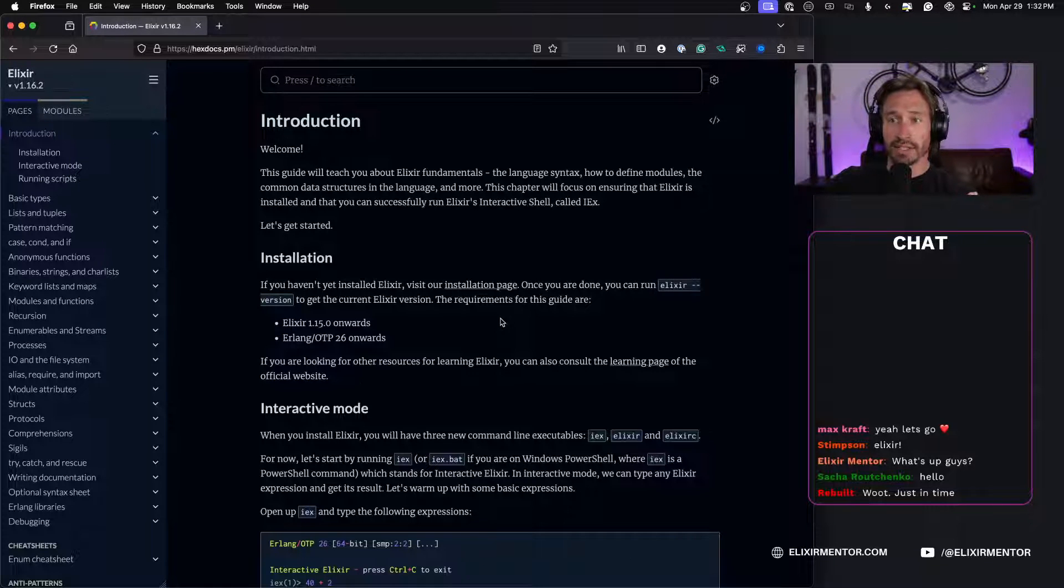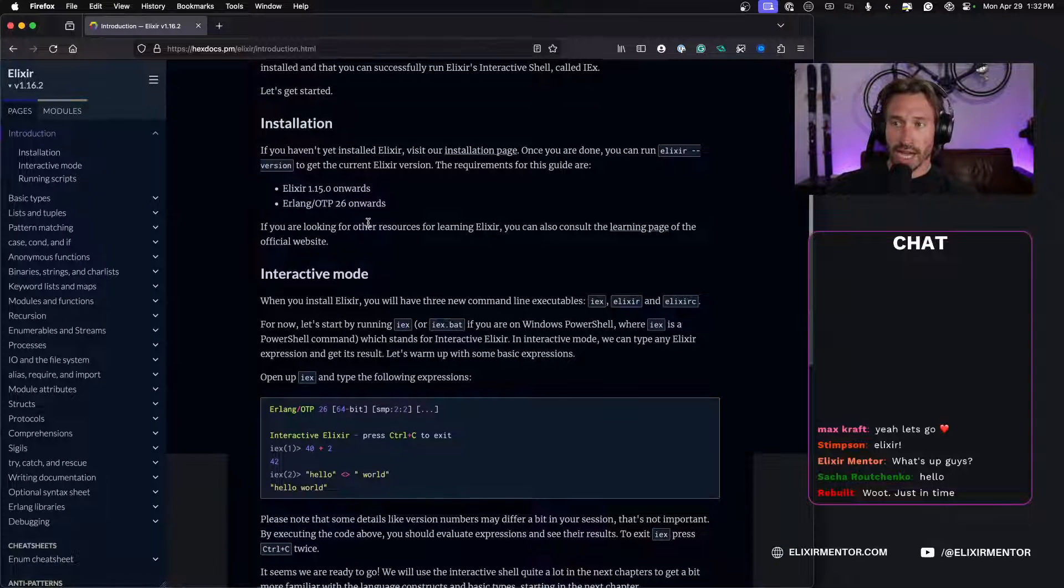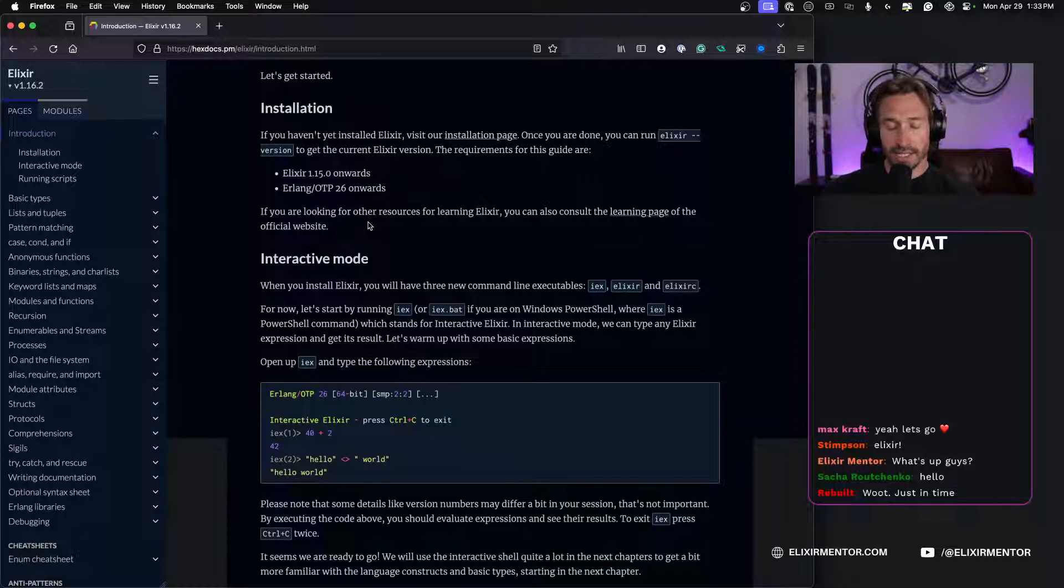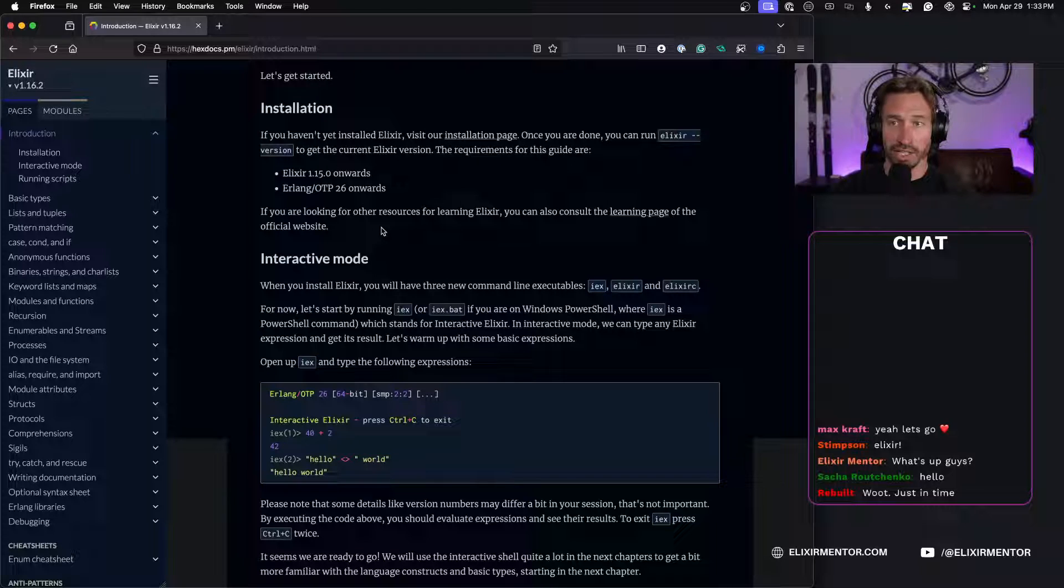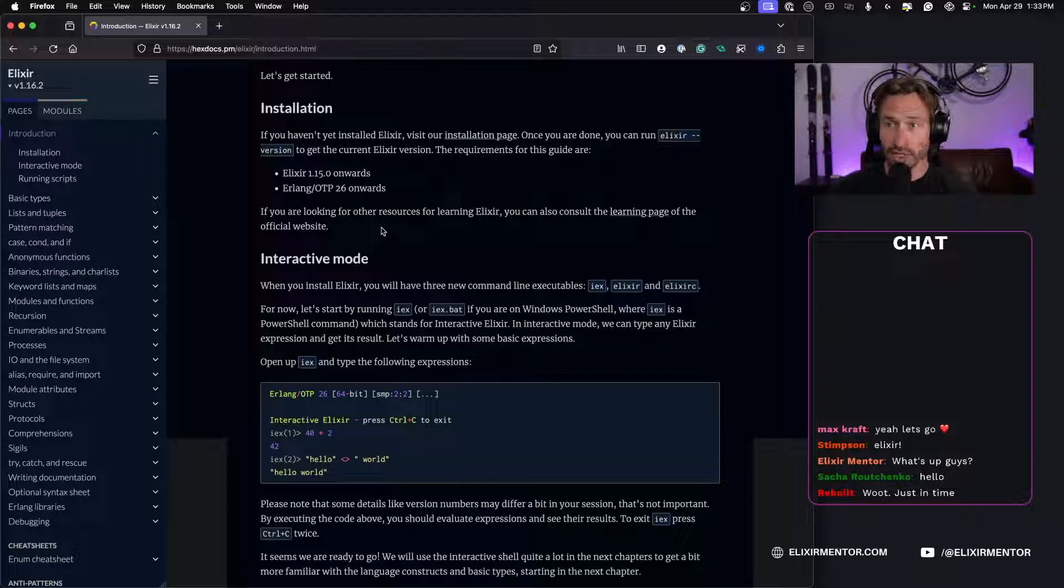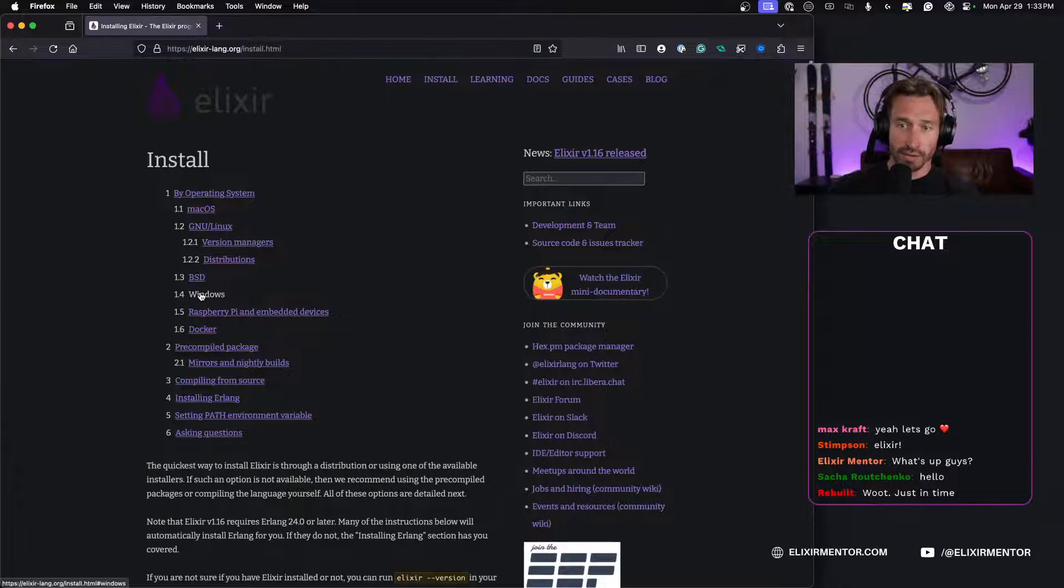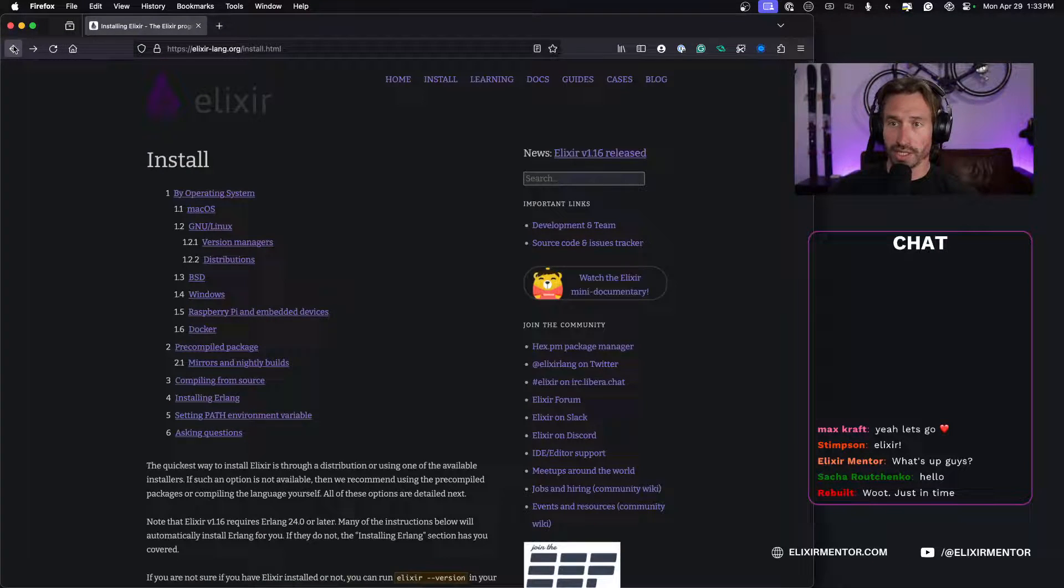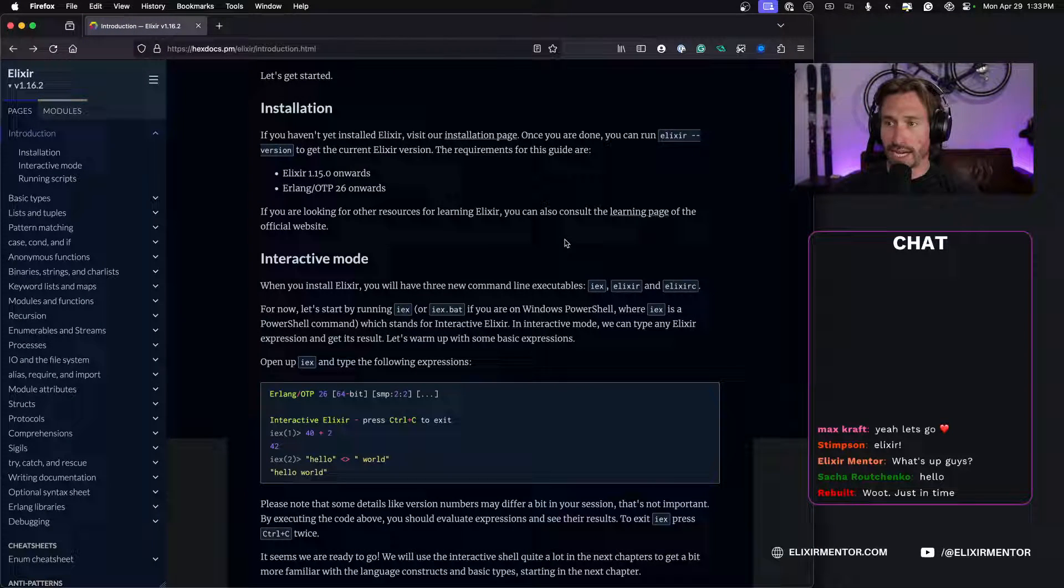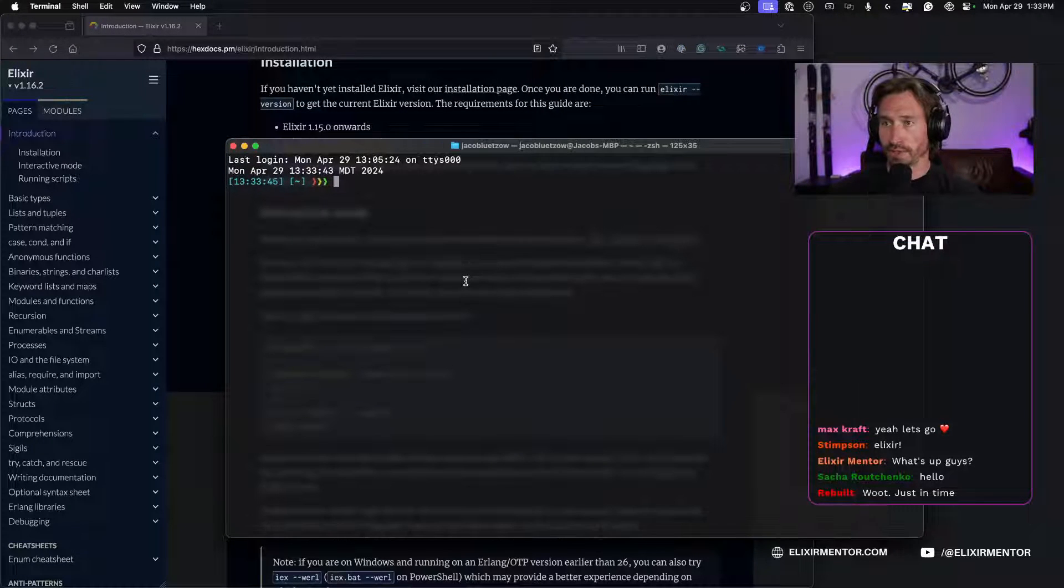So, introduction. Welcome, this guide will teach you about the Elixir fundamentals, the language syntax, how to define modules, the common data structures in the language and more. This chapter will focus on ensuring that Elixir is installed and that you can successfully run Elixir's interactive shell called iex. I'm not going to run through installing this, but in the description below I linked my video where we use a package manager asdf to install Elixir and OTP. So I would suggest checking that out if you don't already have Elixir installed. If you're on a Windows machine you can go to the install page and just follow the Windows instructions. I always prefer the package managers because then you can switch languages and everything a lot easier.